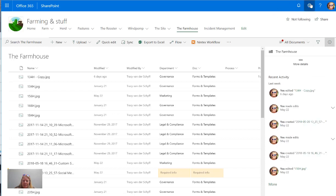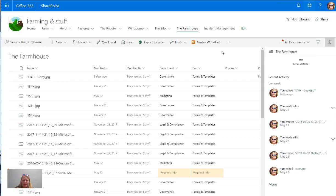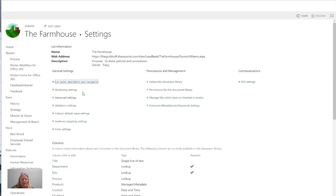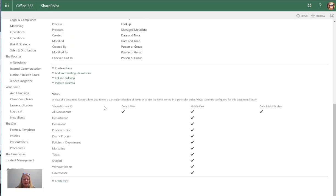So I'm going to go to the library settings on this library. Let's go to library settings and then I'm going to scroll down all the way to the bottom and I'm going to click on create view.